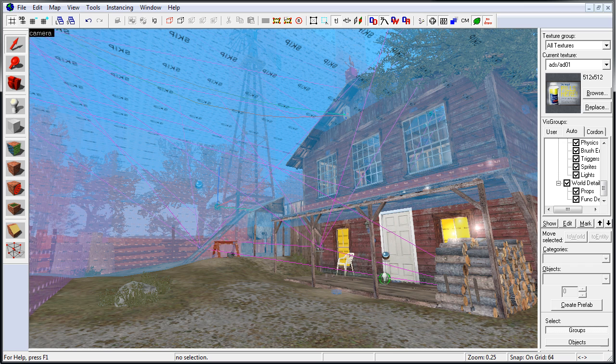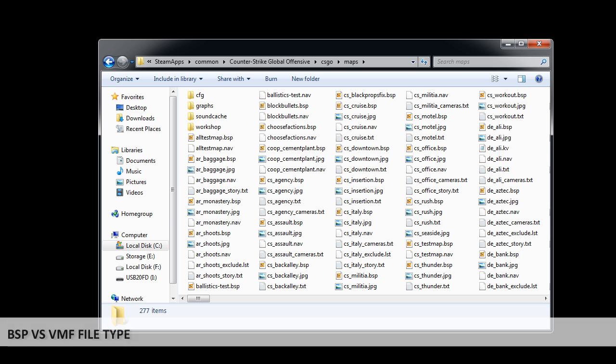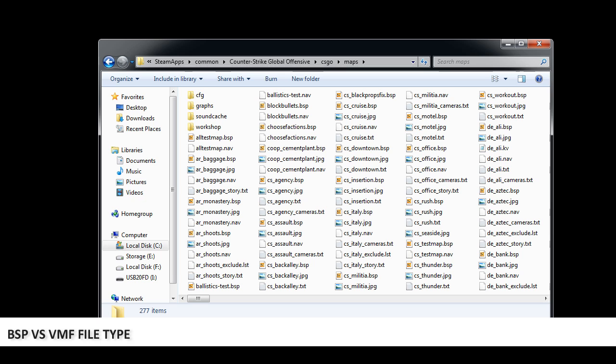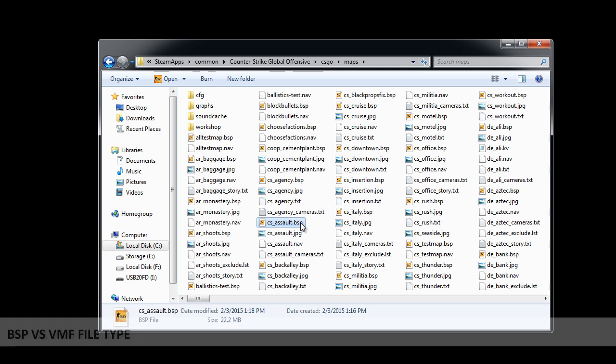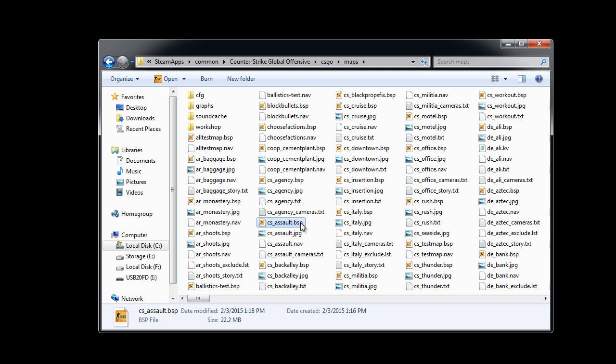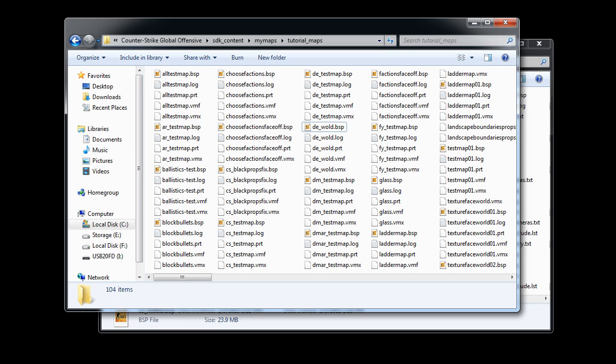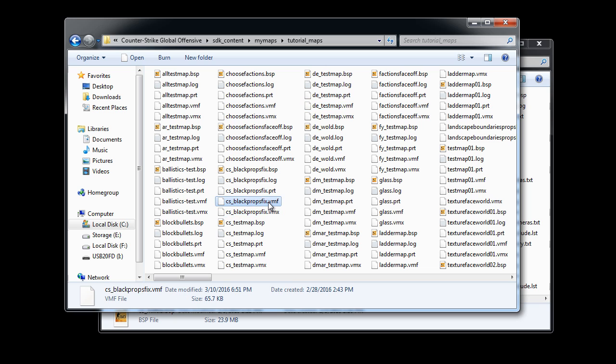To go over some of the basics, there are two types of files you need to know about: .bsp and .vmf. .bsp is a compiled map file that Source Engine uses to run your map inside the game, and .vmf file is a Valve map format file, which is the raw data of your map.